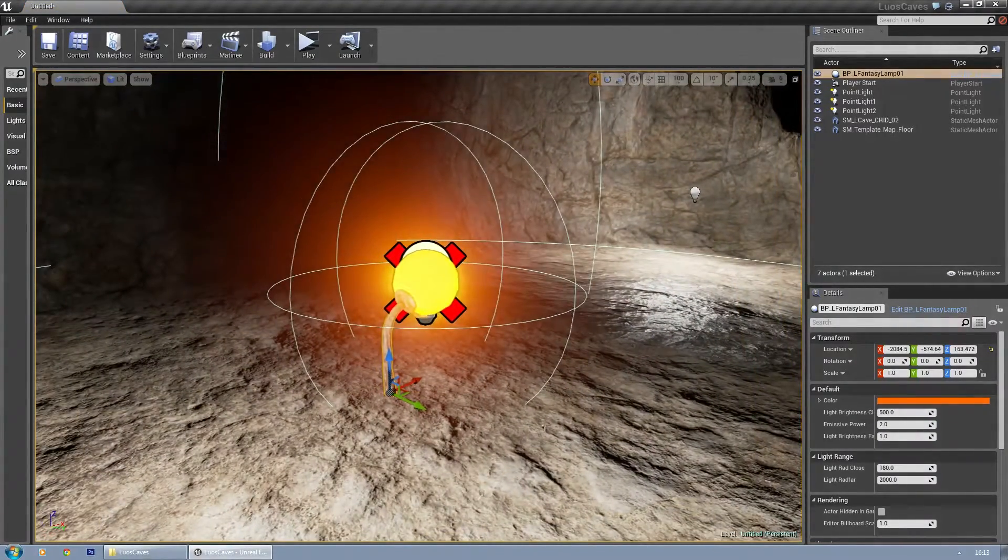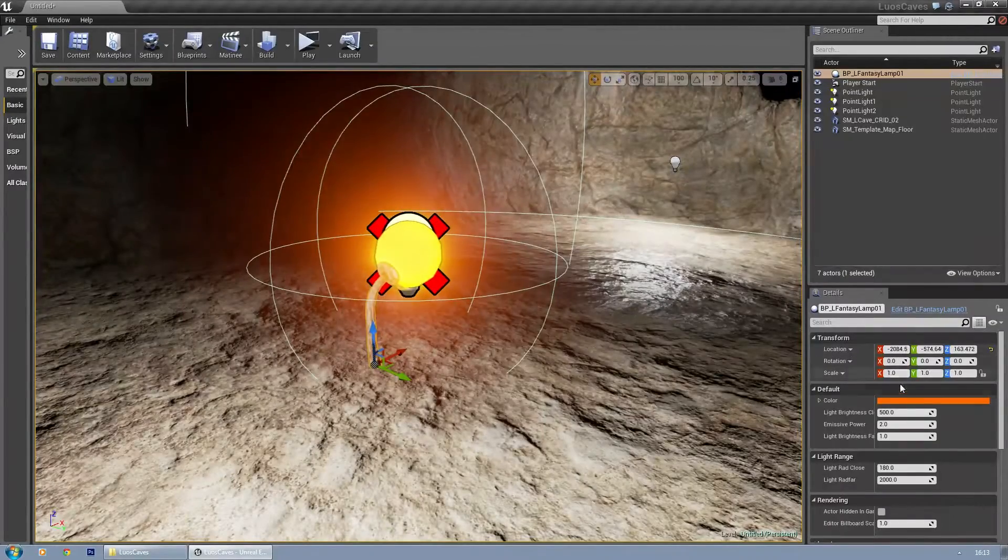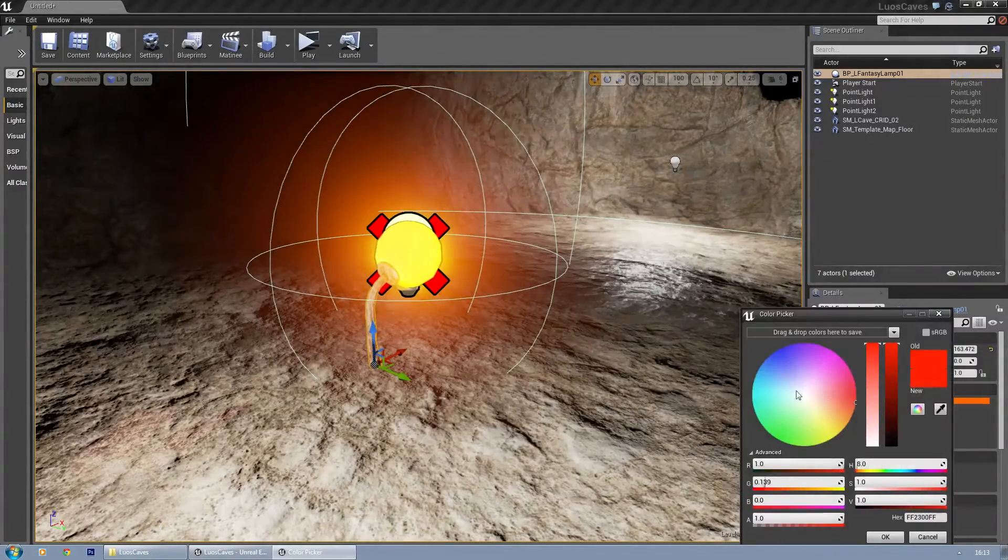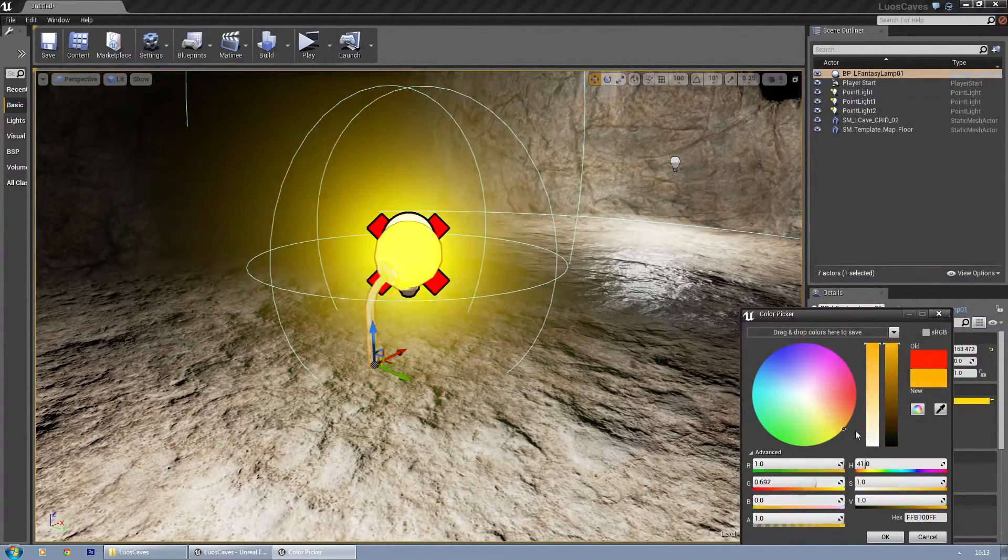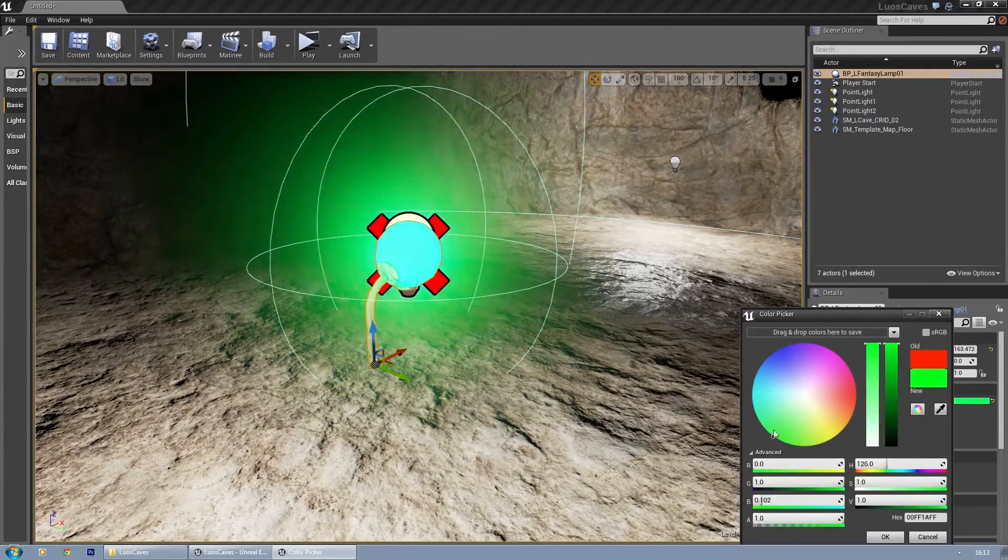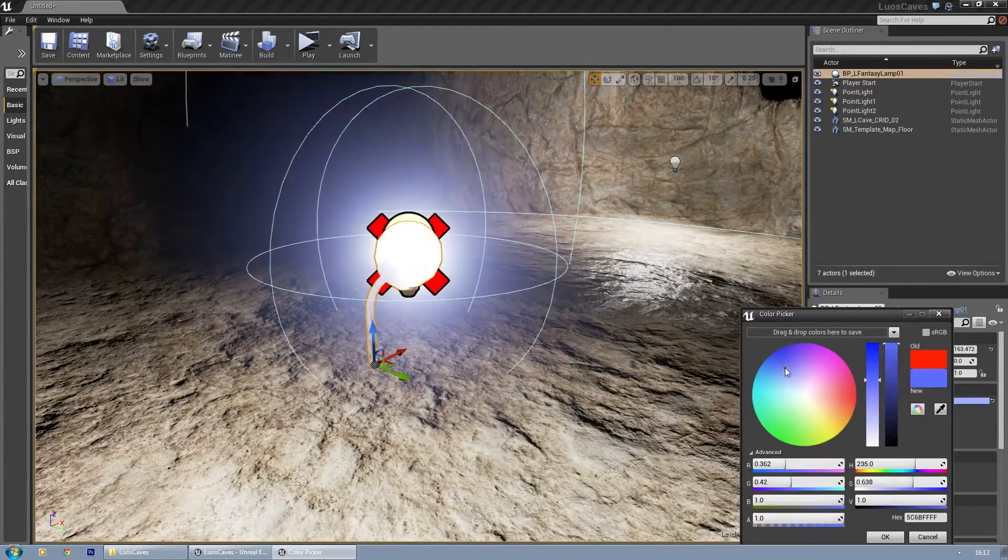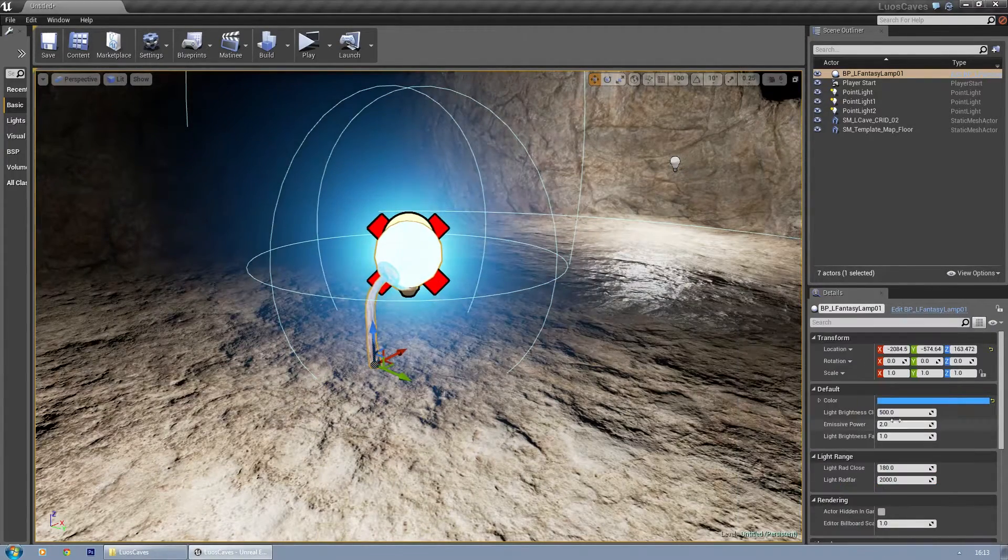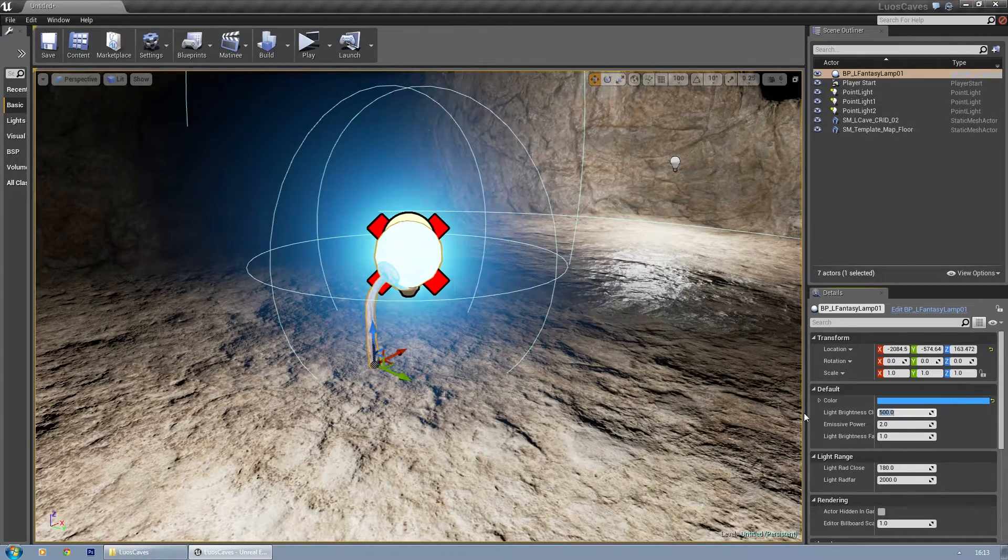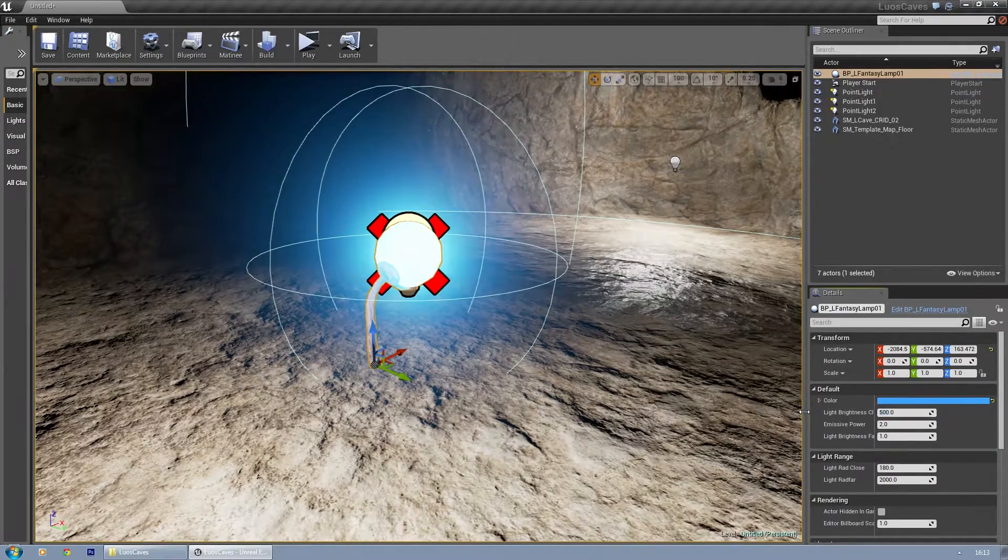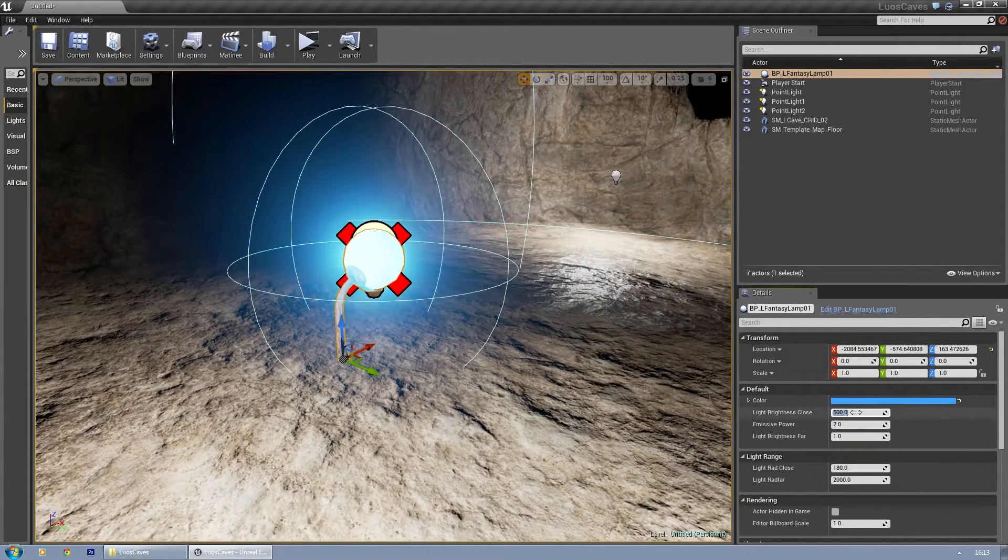Then there's the fantasy lamp. Ignore the red mark, it always does that when placed. You can change the color of the lights and the lamp itself. They are connected so that should be fine.